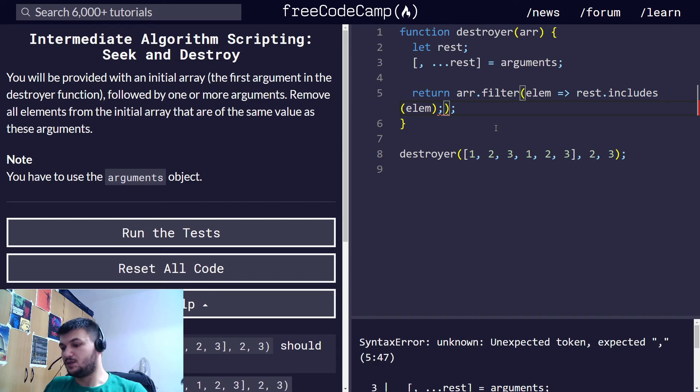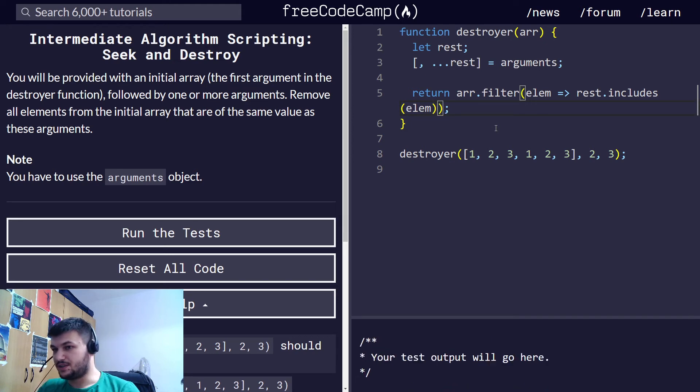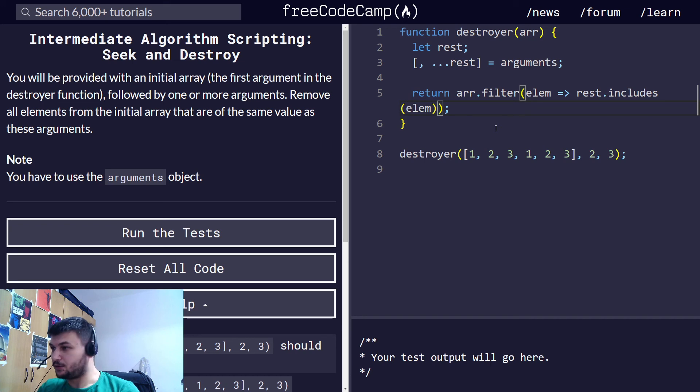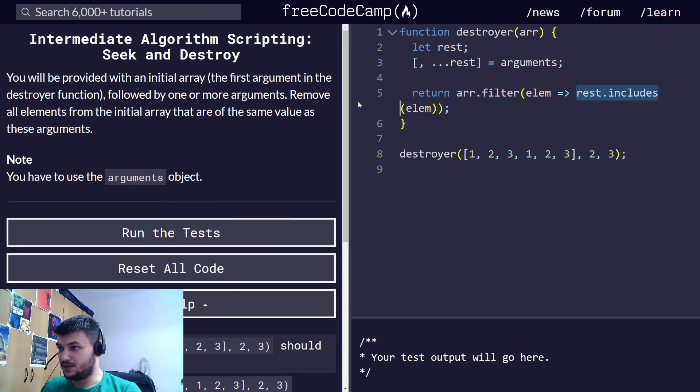But we want to... so this will return true if it is, but we want these elements to be excluded, to be filtered out. So for them to be filtered out we need this to return false.